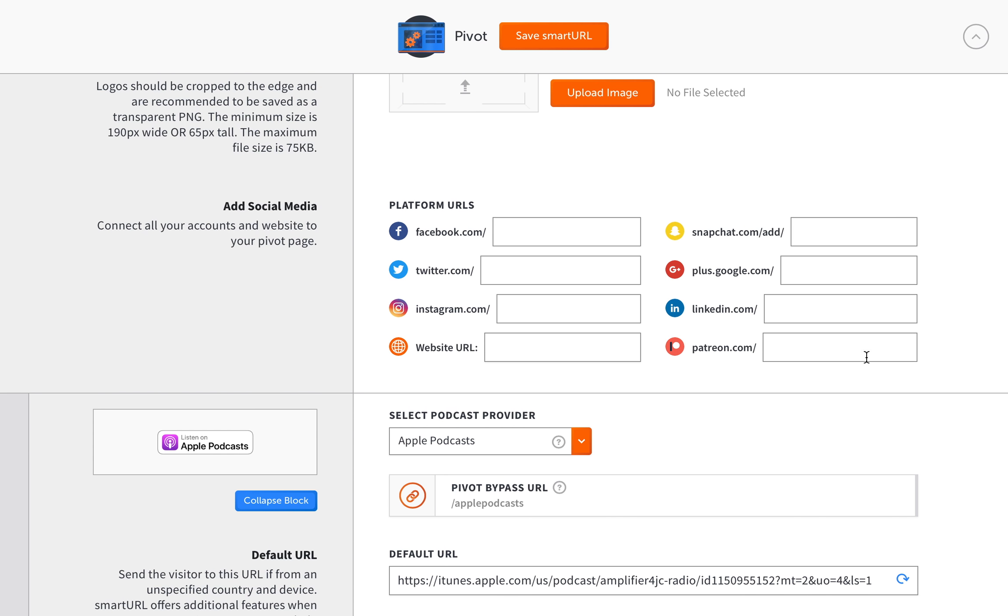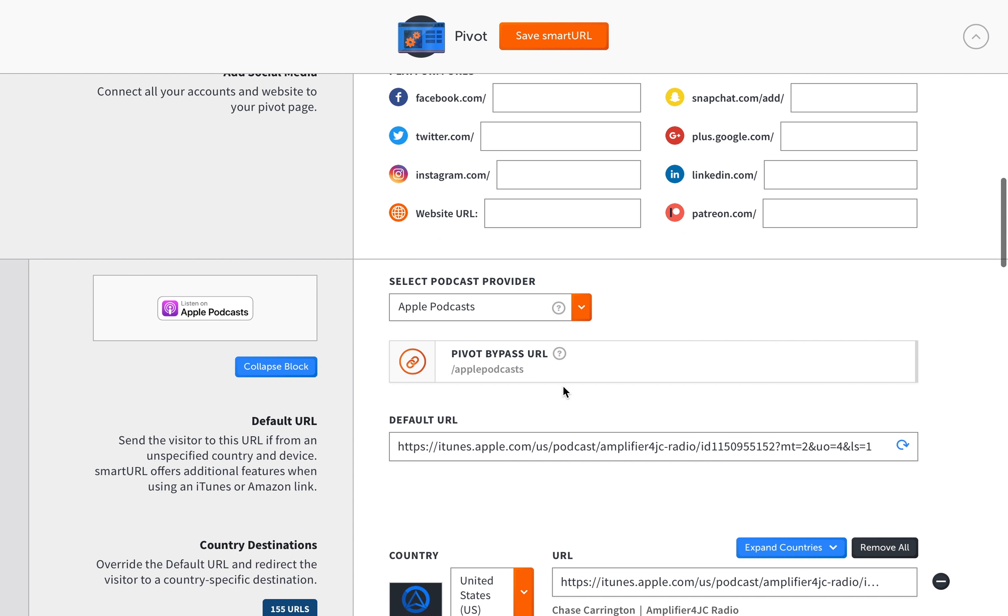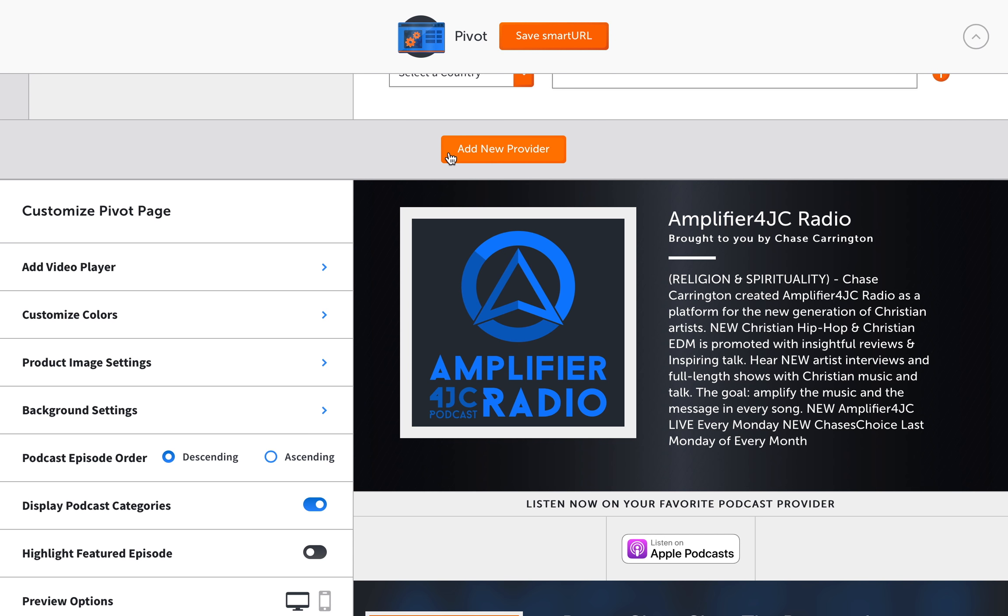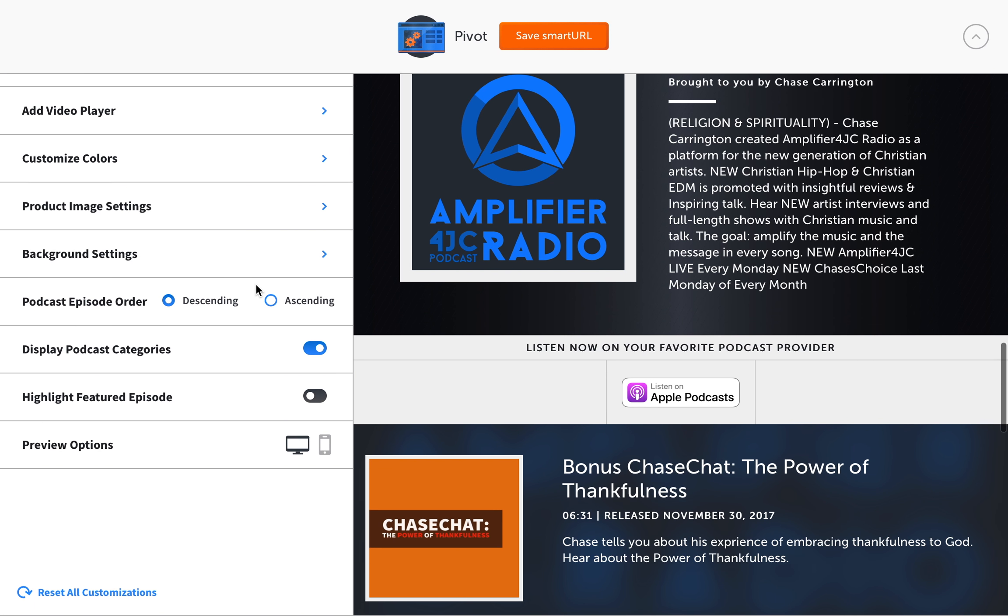And then of course you have the social media URLs like before, like before with the artist page. Add all the URLs you want. You can add all of them so they can get in touch with you and figure out what your podcast is about from your social media accounts provider. And you can add all the links you want.